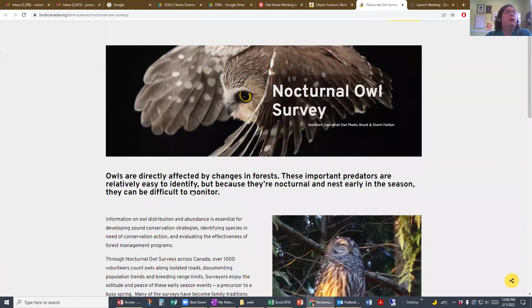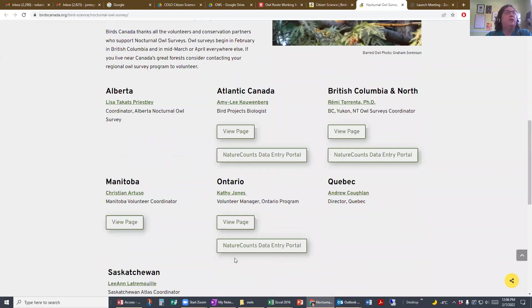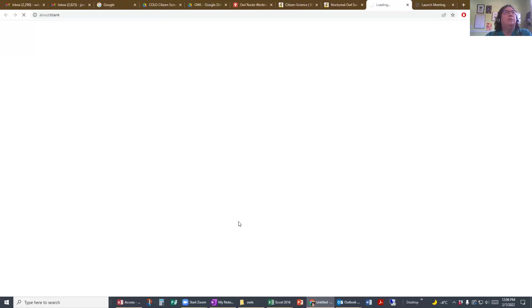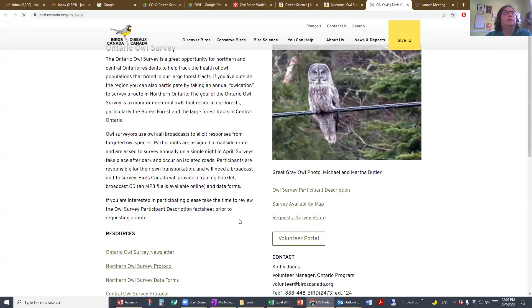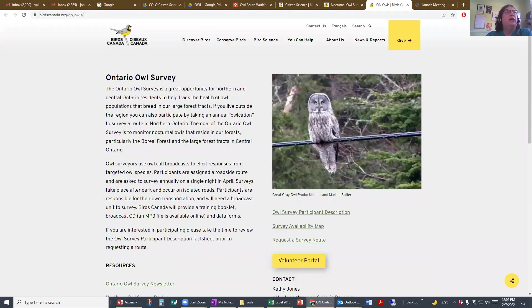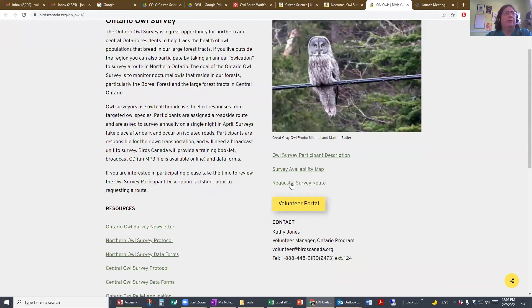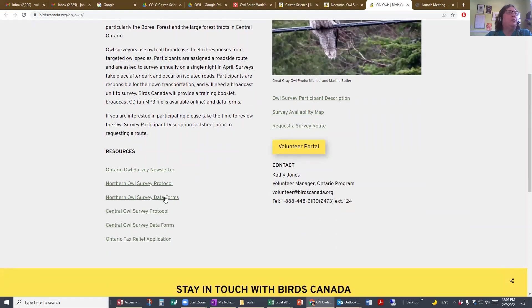Find the program that's right for you and go to the page. Once you're here, it's kind of like one-stop shopping. It has a newsletter, a lot of information about the program, how to request a route, your protocol, and your data forms.